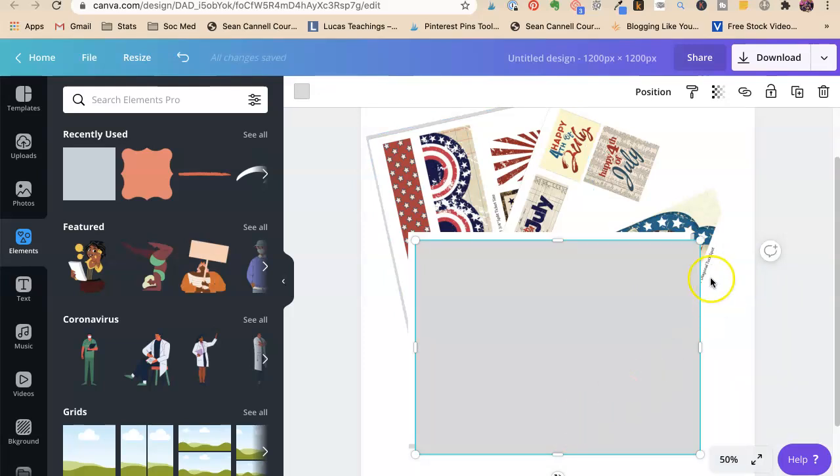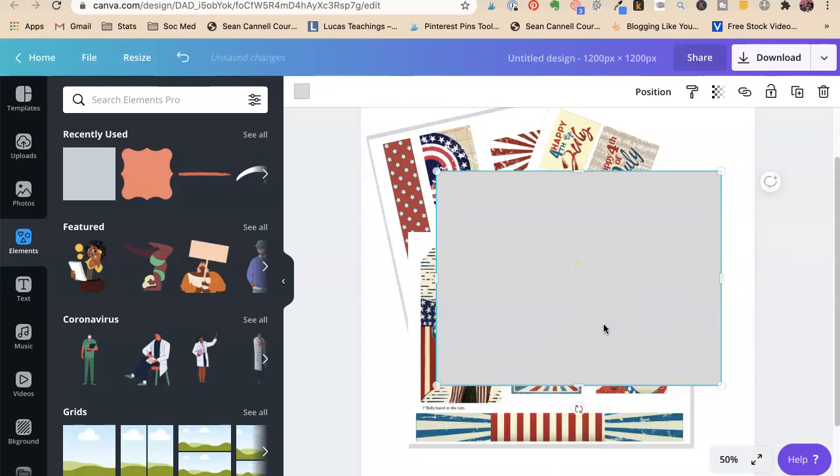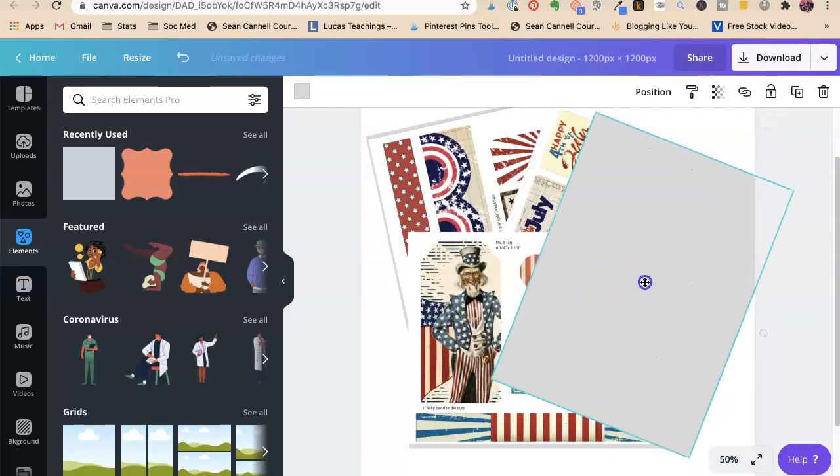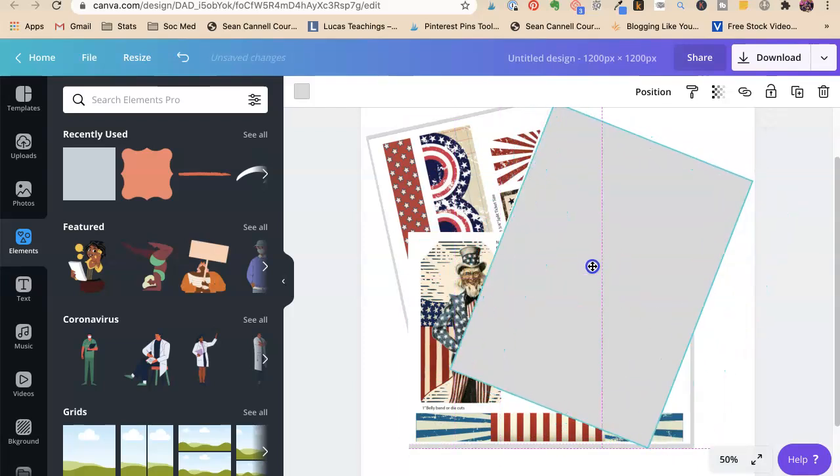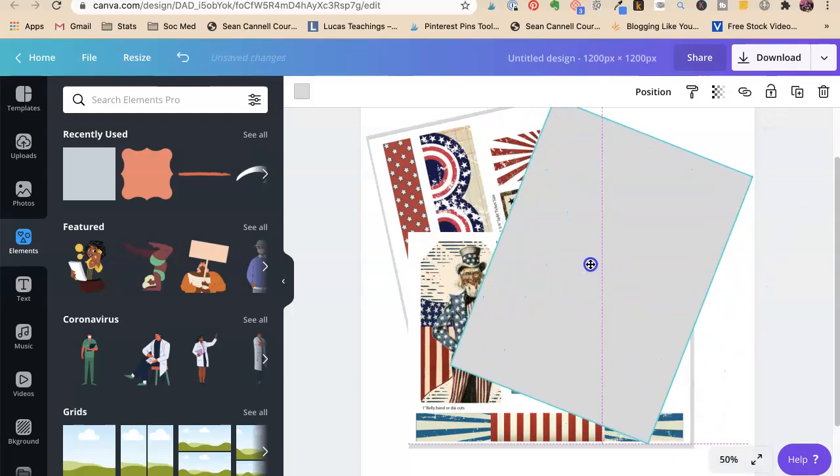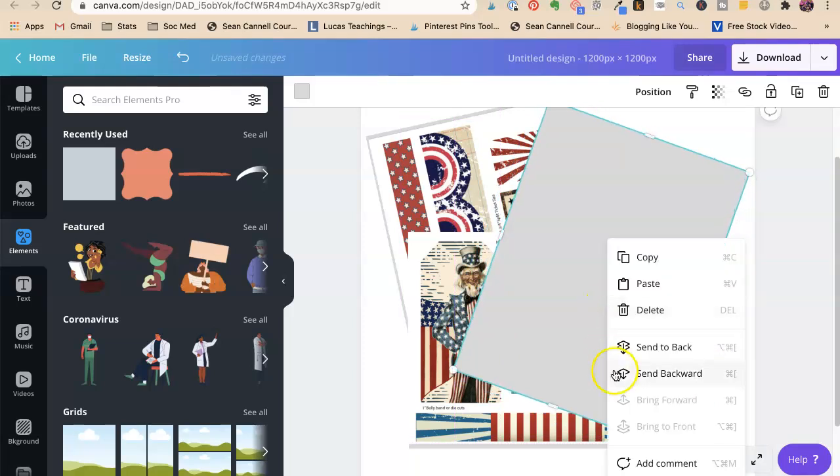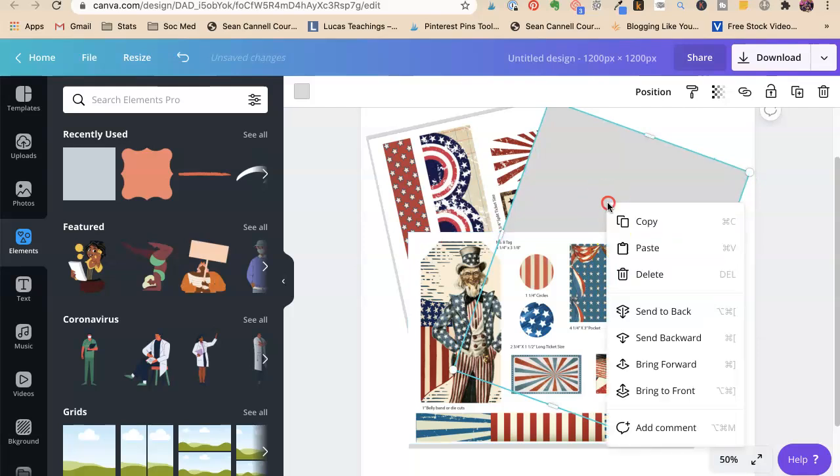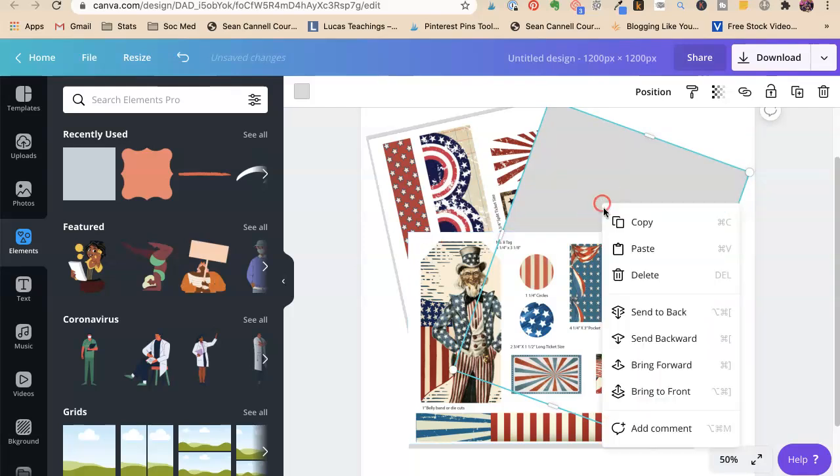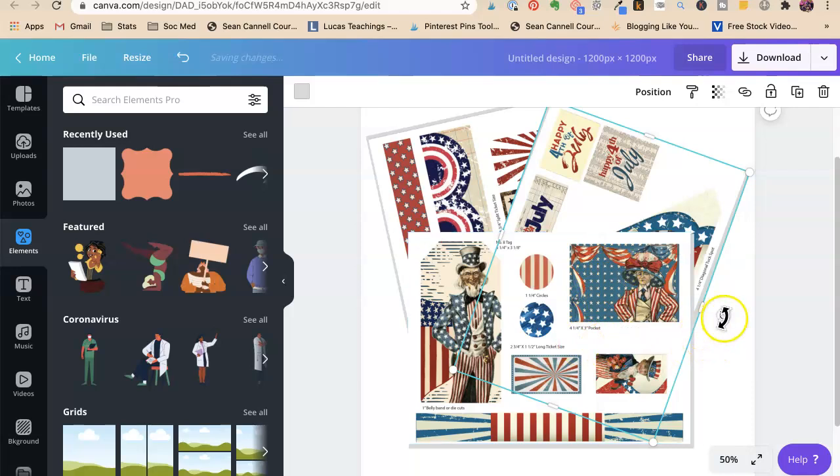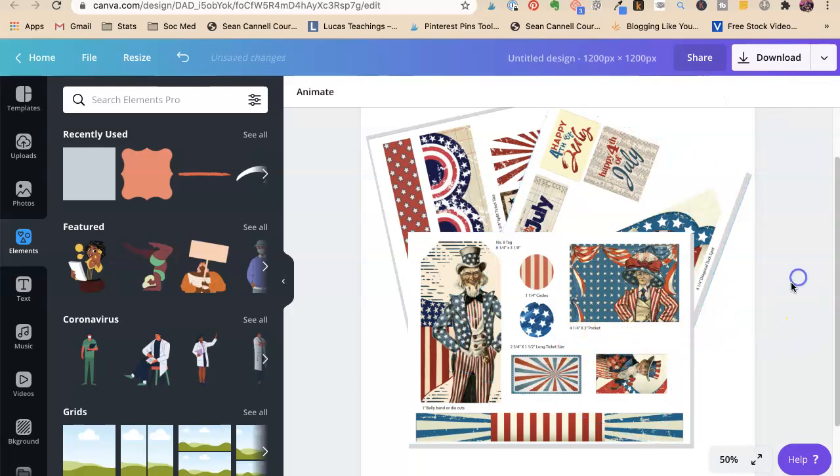We're going to turn this to the right angle of the other one. Now we know they're the right size because we already made it the right size. Now we're going to say send backwards. We don't want to send it all the way to the back. We just want to send it backwards until it gets to the right level of that one.